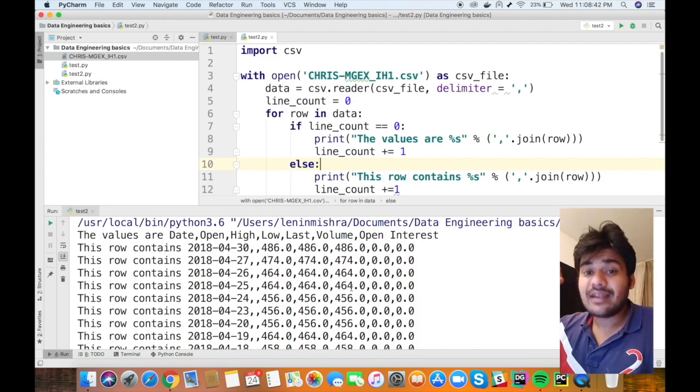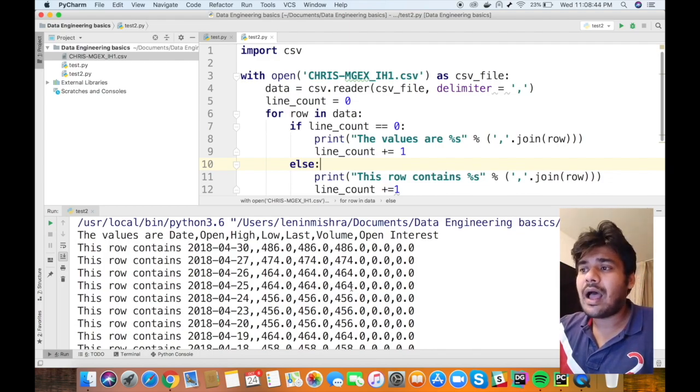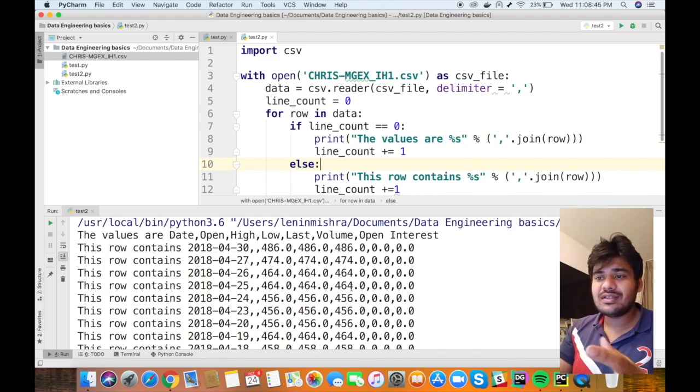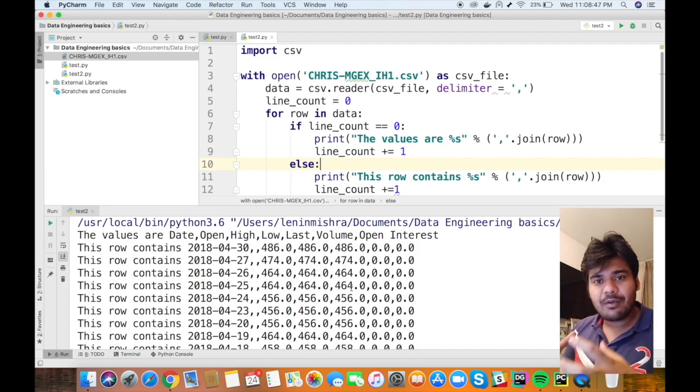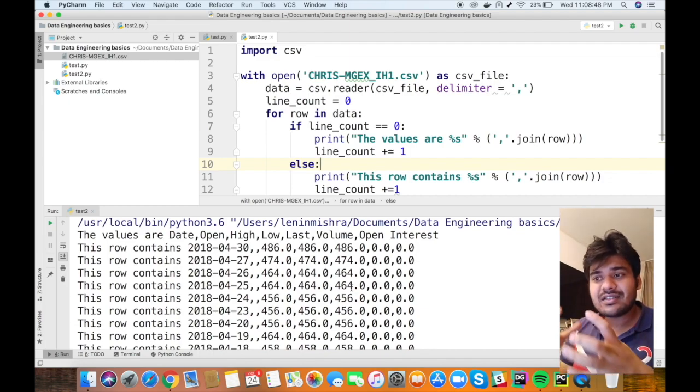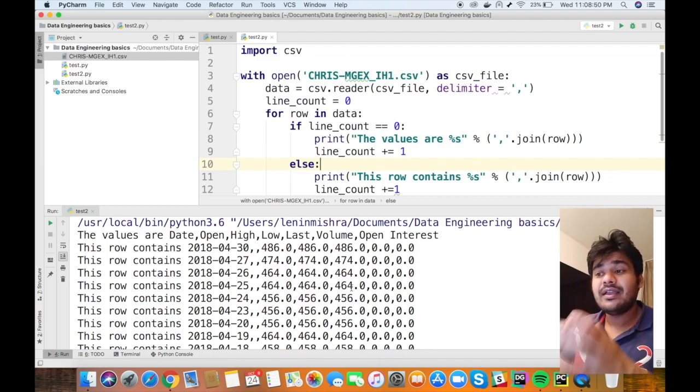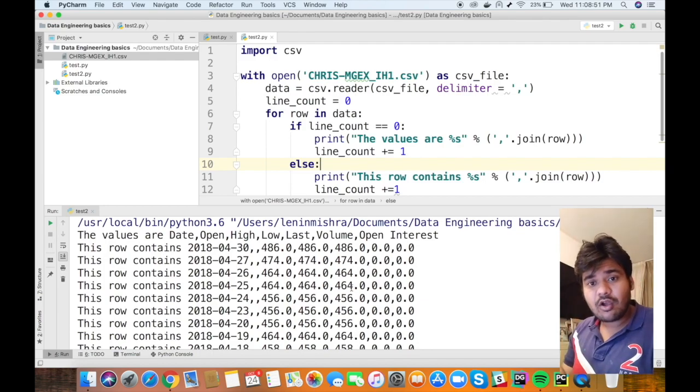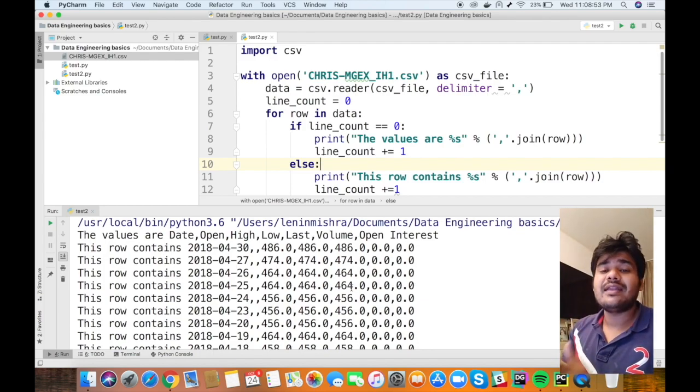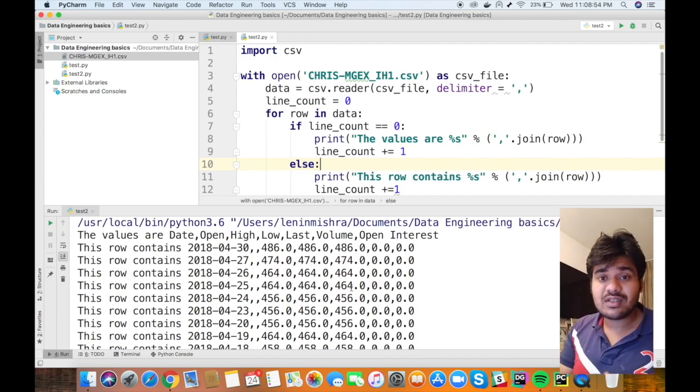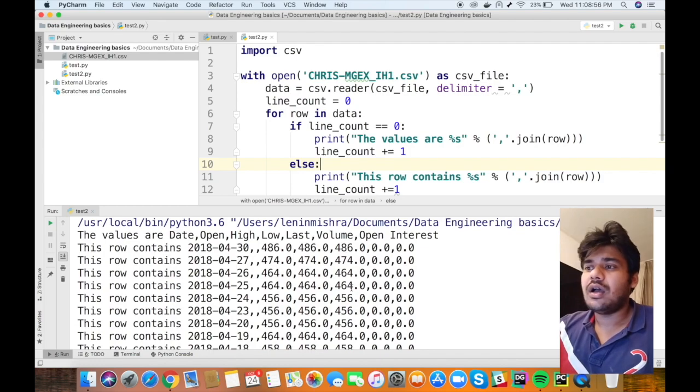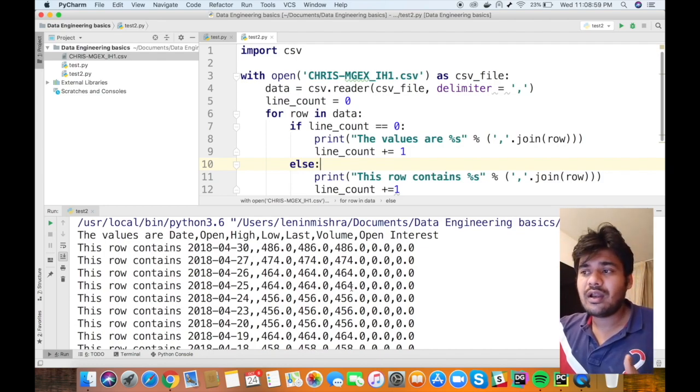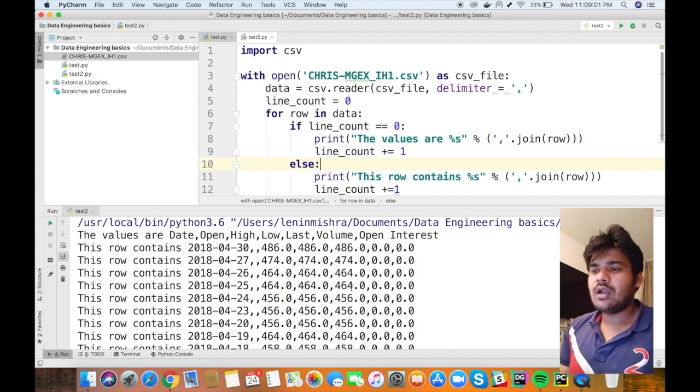In the next lecture, we are also going to cover how we can use this data, transform it, find something new out of this data, create a separate column again in the same data and save it to a new CSV. But for now, this is all for this tutorial on how to read data from CSV.